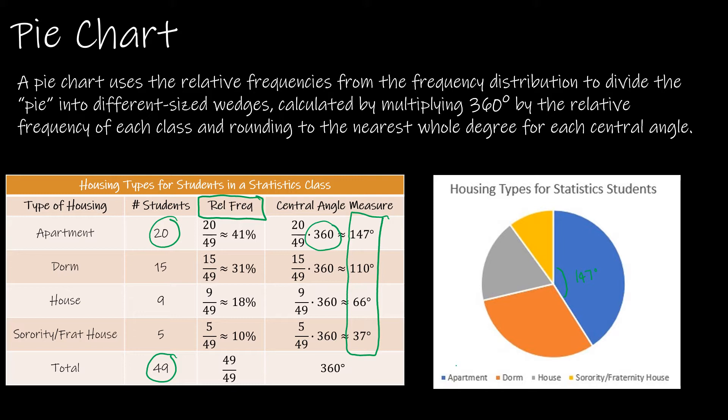But if you wanted to get out a compass and protractor and make yourself a circle graph or pie chart you definitely could do that. For the sake of this class you will just need to understand how to find the central angle measure.